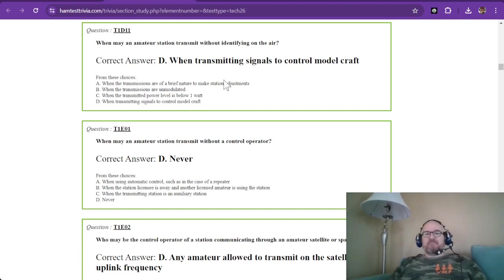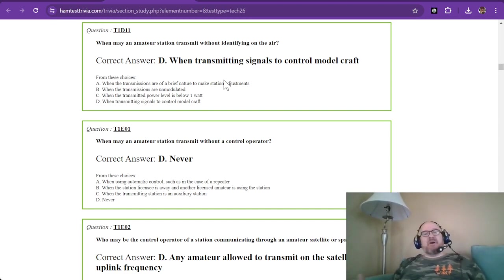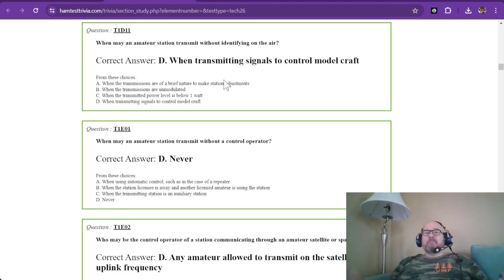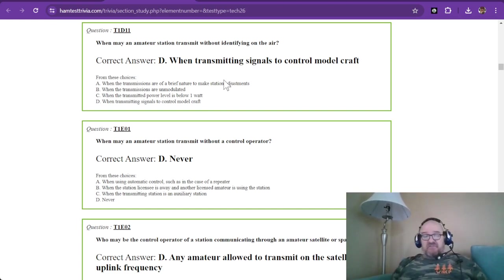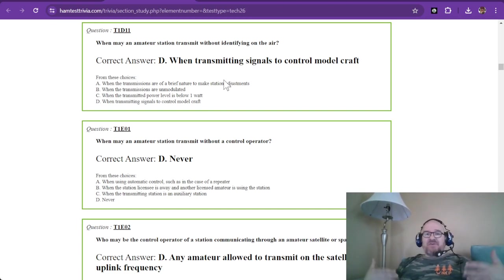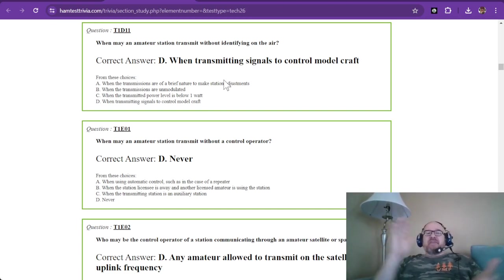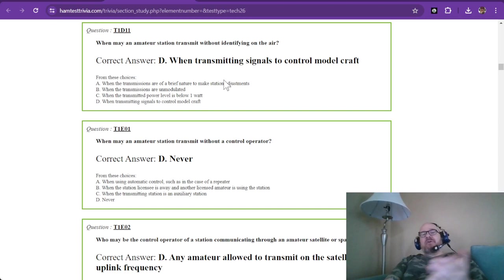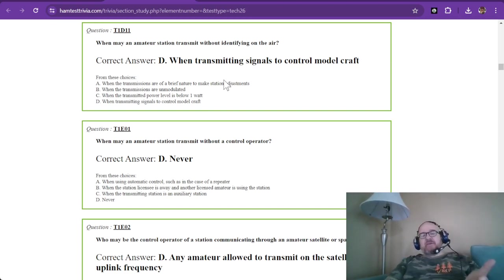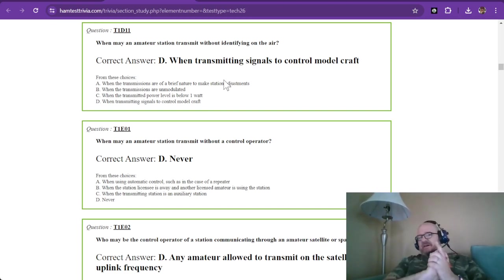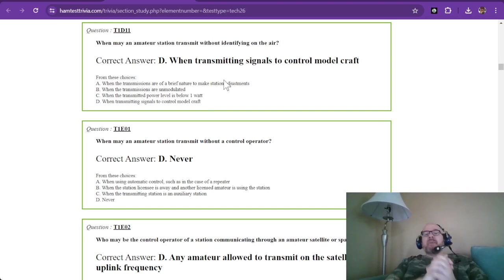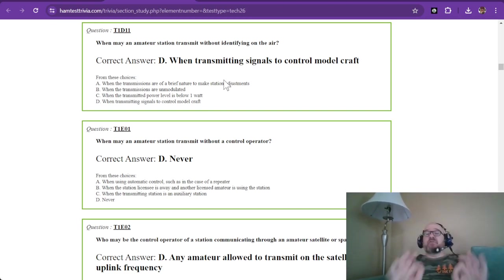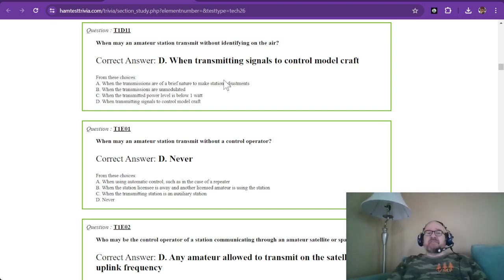I have not seen many controlling model craft using amateur radio, but it's out there. I'm sure if you just look, I have not looked, but I think the requirement is that your call sign has to be on your transmitter. I think that's the rule. But if you're going to get into this, you do your due diligence and research.